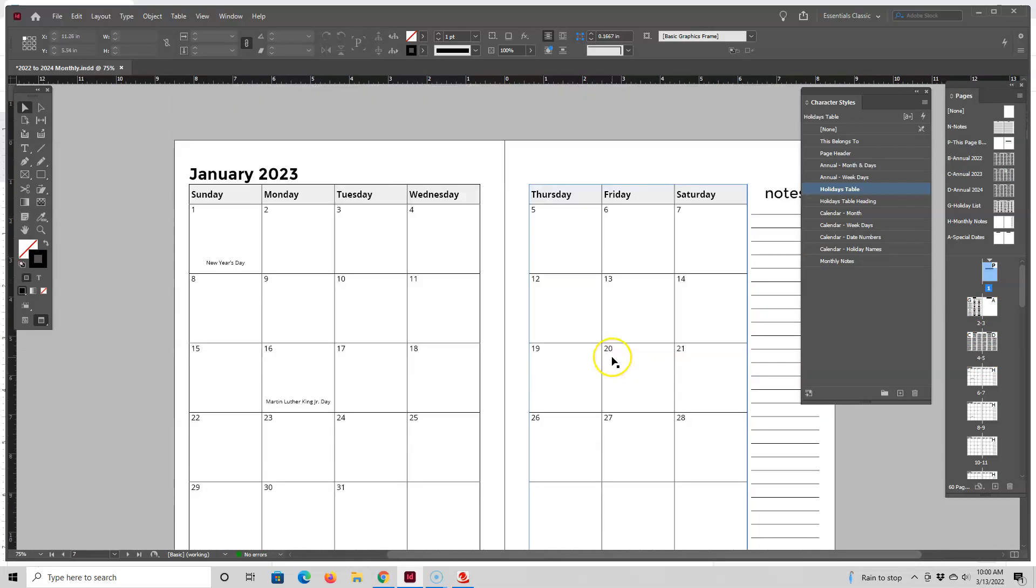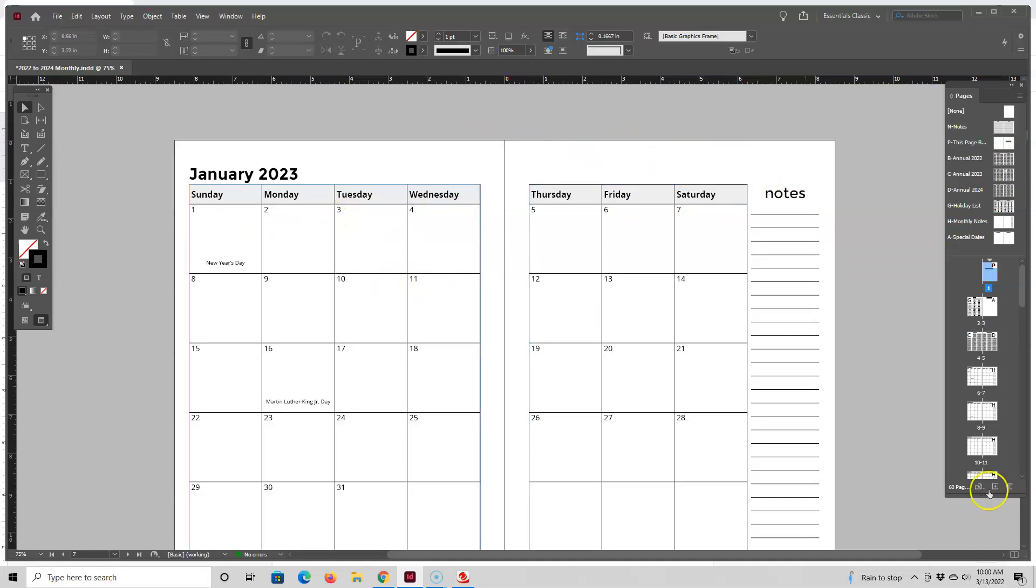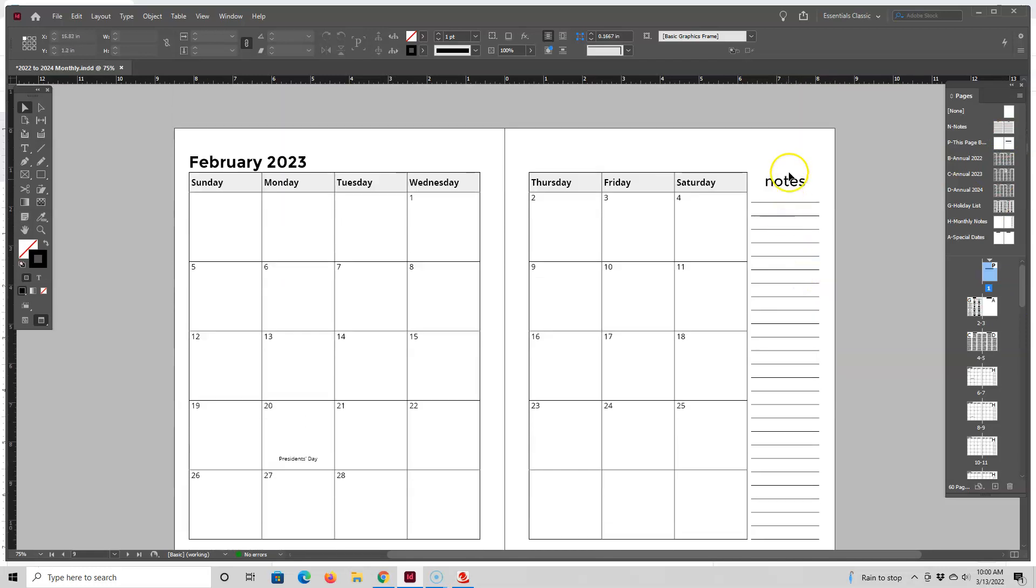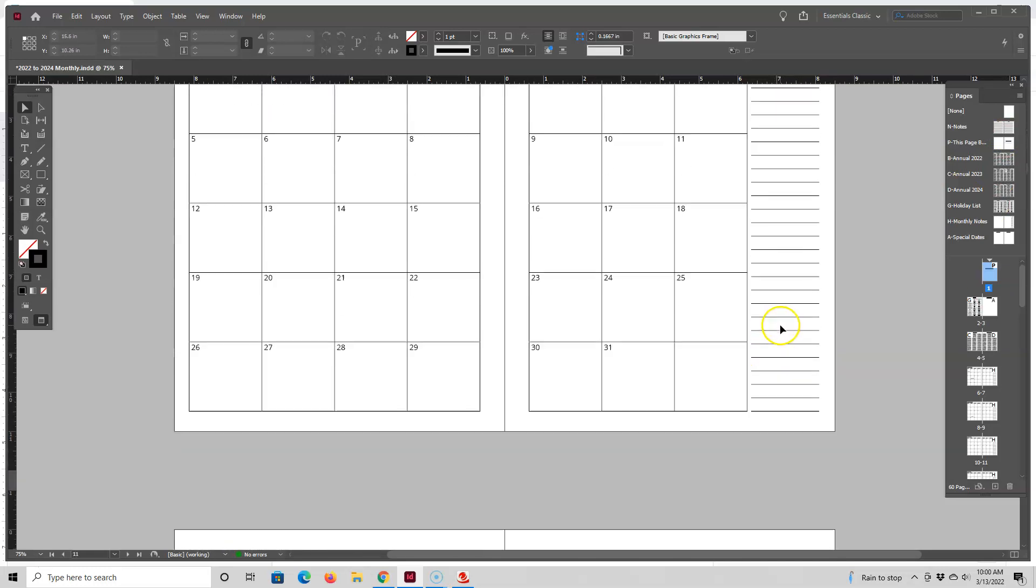And let's take a look at this monthly page. So these monthly pages, they are nothing more than just tables. I did not make the calendars up here, as I mentioned before.